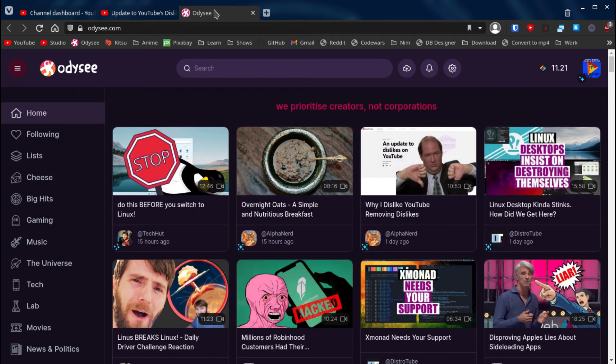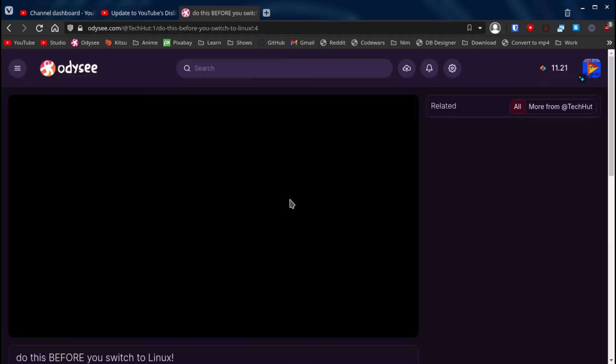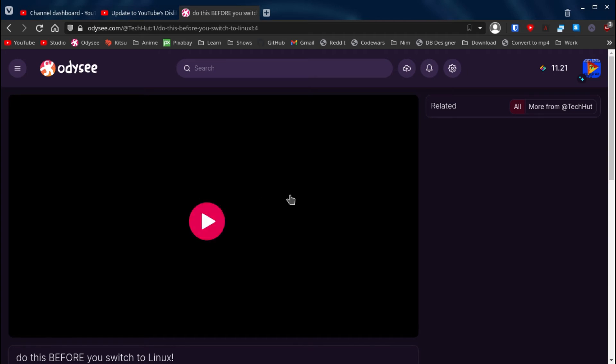Now, why would you want to use Odyssey? Well, as an example, let's use this video here. So, this is what you'll see when you start playing a video on Odyssey.